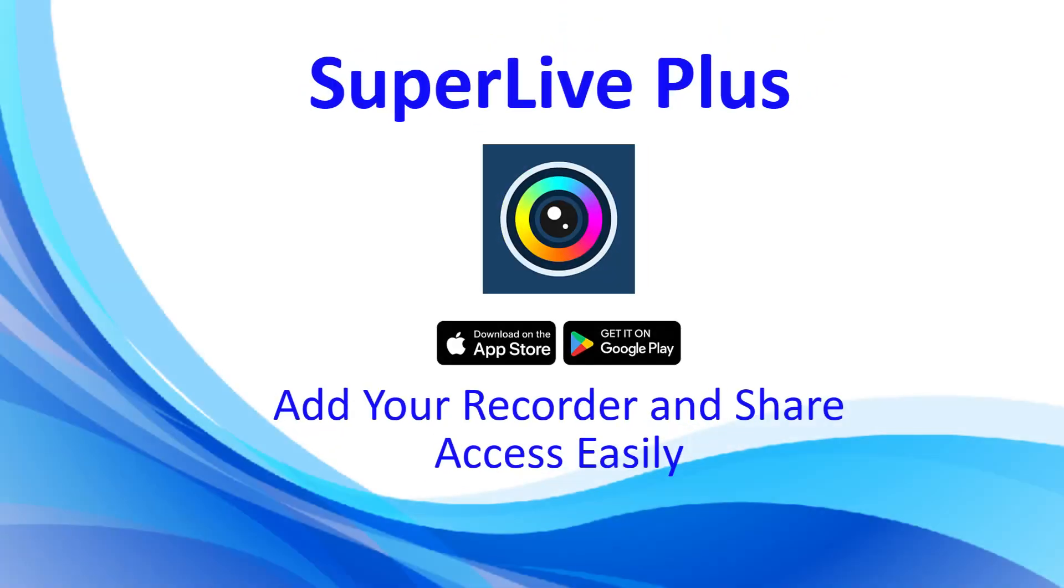In this video, we'll show you how to add your titanium devices to the SuperLive Plus mobile app and how to share the device with other users.